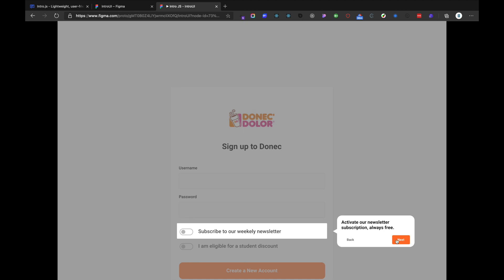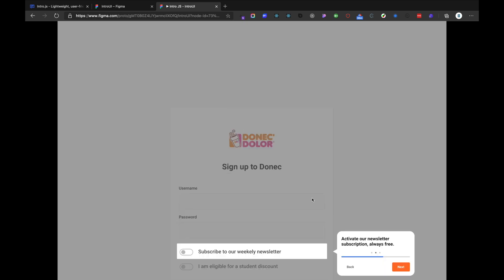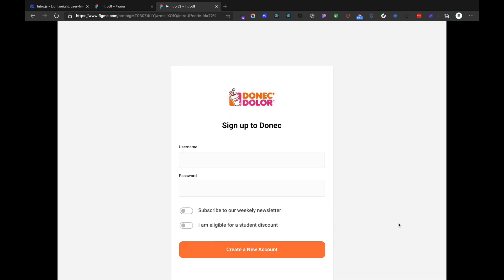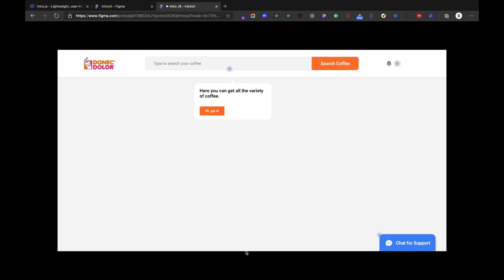And we also have added some progress bars right here and also a next button. So if I click on next, then we have everything ready. And if we go and login, then we have this bubble right here. If we tap on it, then it creates a tooltip kind of thing.